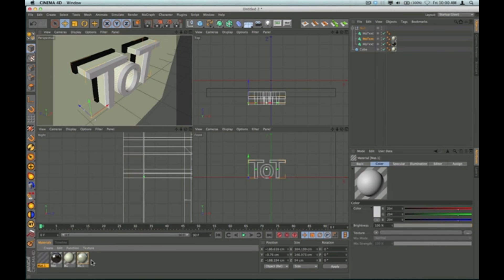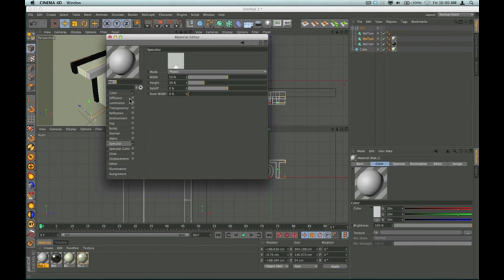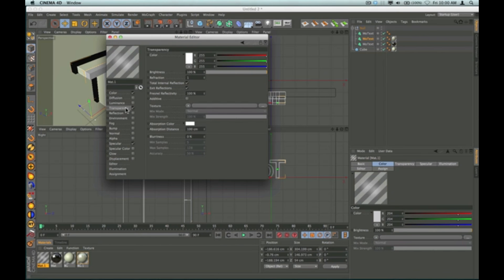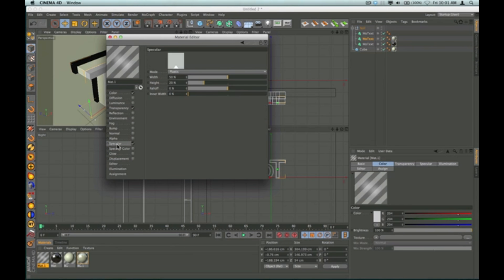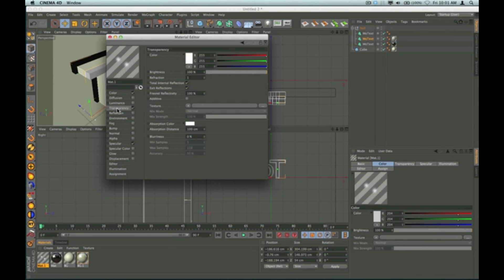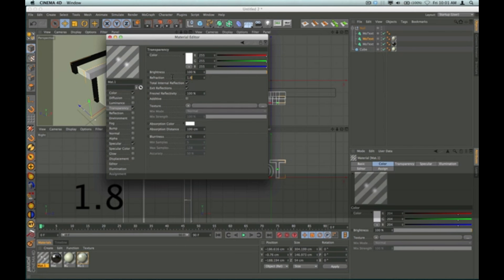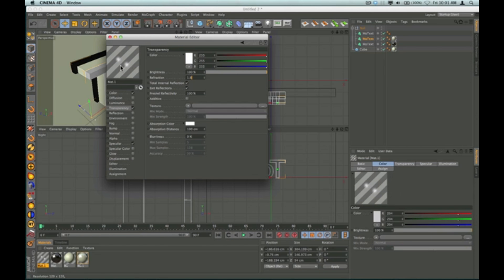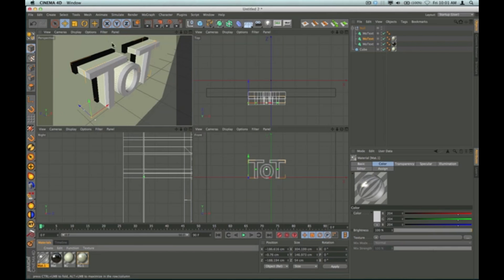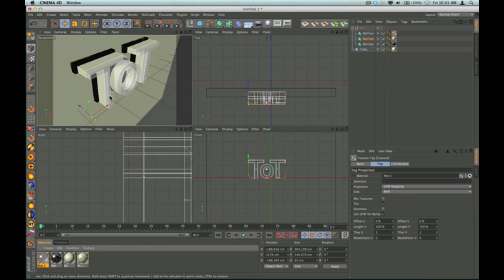My last material is a transparent glass-type material. I'll go to transparency and click on that. I'll go to my specular and crank up the height and drop the width — but not quite as much on this glass texture. I'll go to my transparency settings and in refraction set it to about 1.8. Refraction changes the way things look when you're looking through the glass — the background has straight diagonal lines, but when you look through the glassy texture they're curved and bent. That is your refraction — what happens when light passes through glass. I'll drop that on my front material.